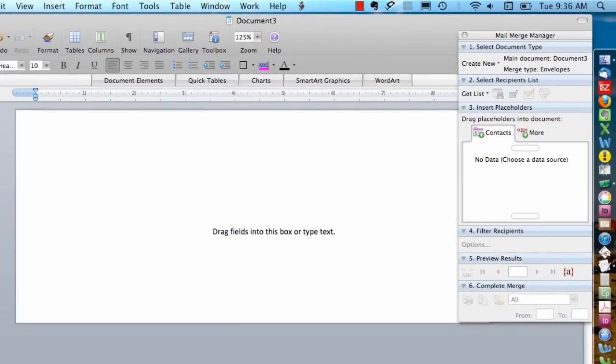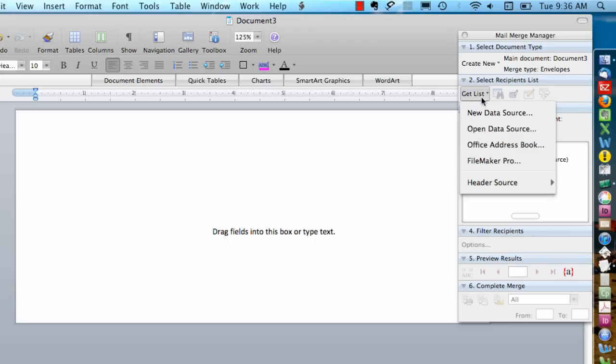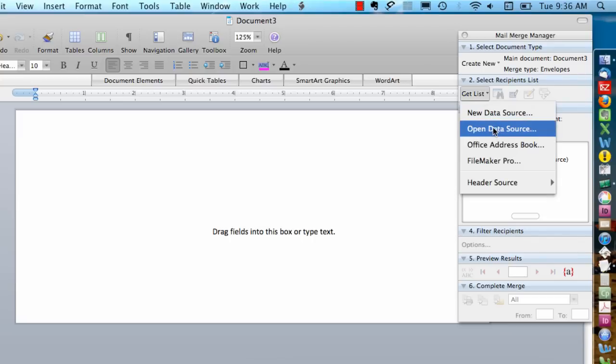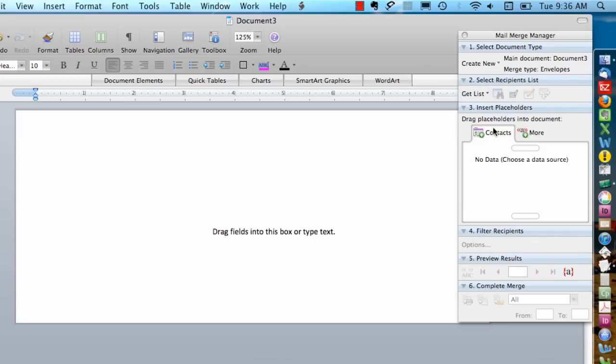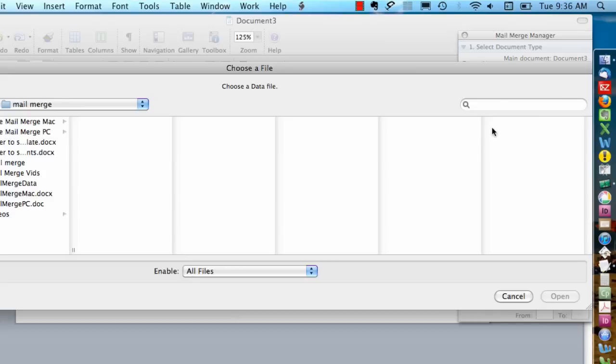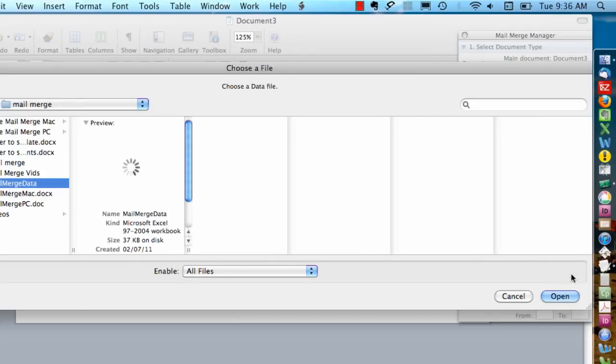So now we have our blank envelope here, and we still need to tell it where we want to get our data from. So I'm going to go to Select Recipients List, Get List, and Open Data Source. Since we're using an existing spreadsheet, I'm going to find my spreadsheet and open it.